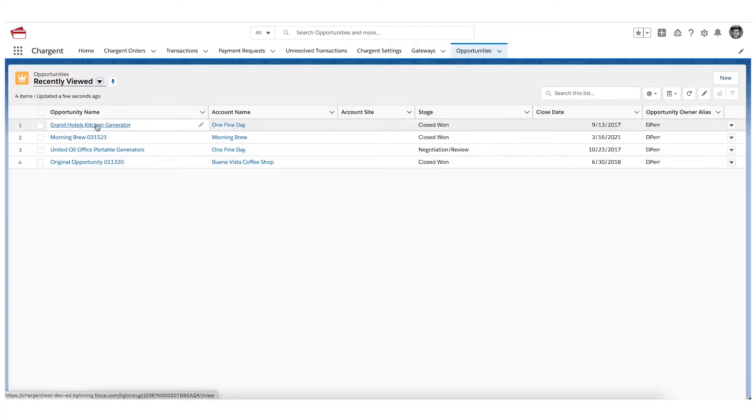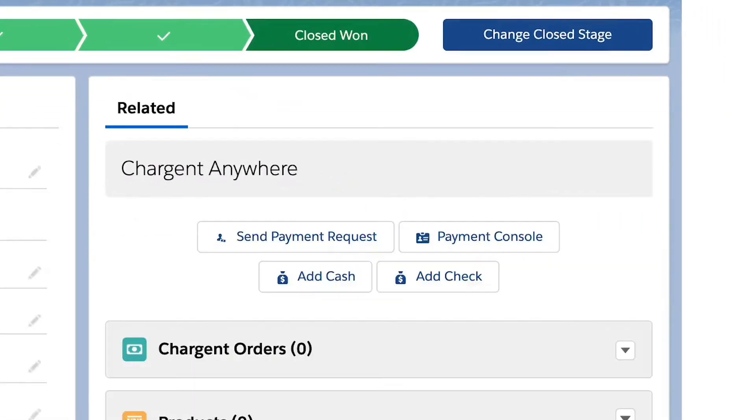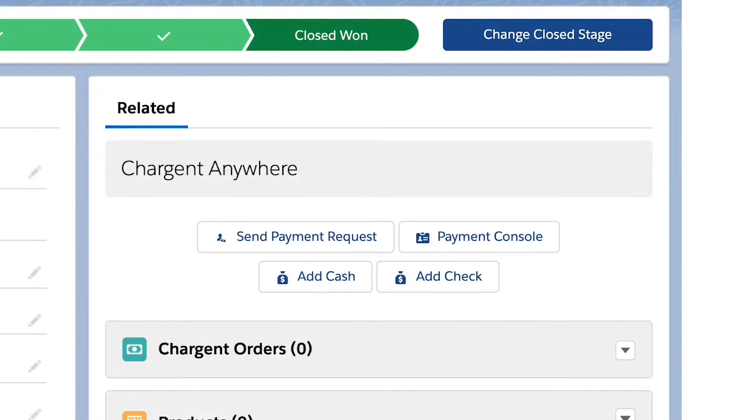Once you have the Chargent Anywhere component installed on the object of your choice, you will use the payment console to set up your recurring billing. Note that the payment console is available only in the platform and above subscriptions.